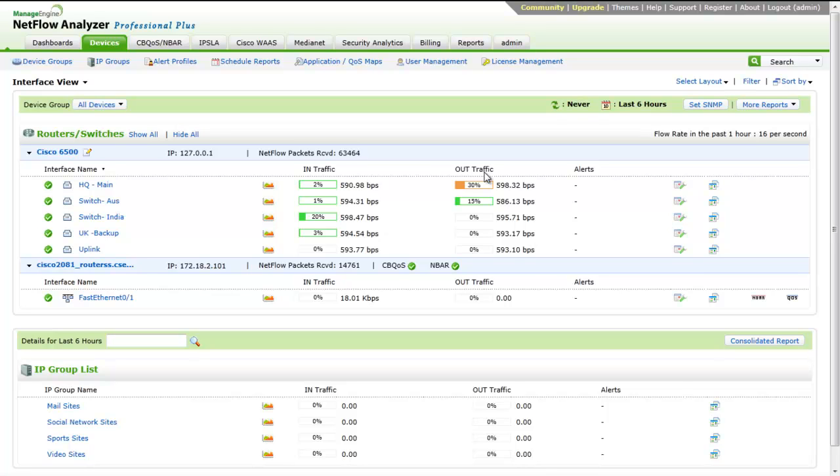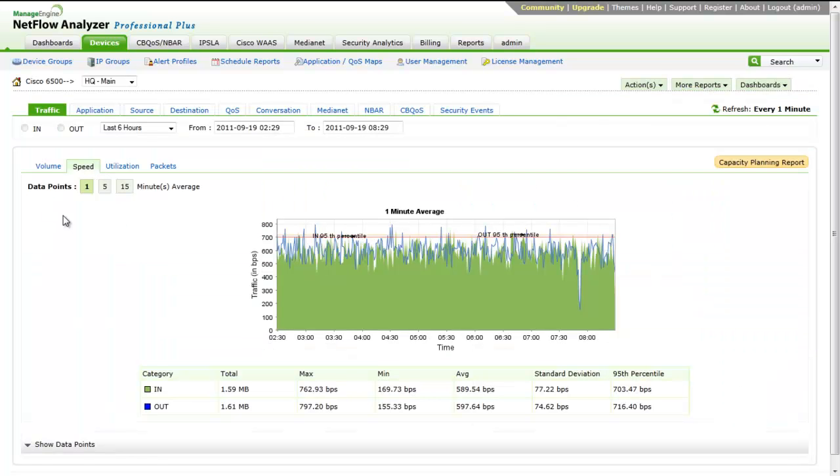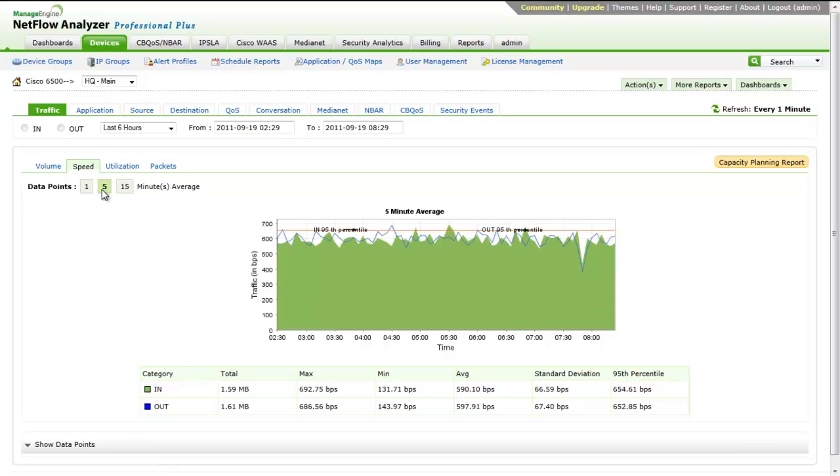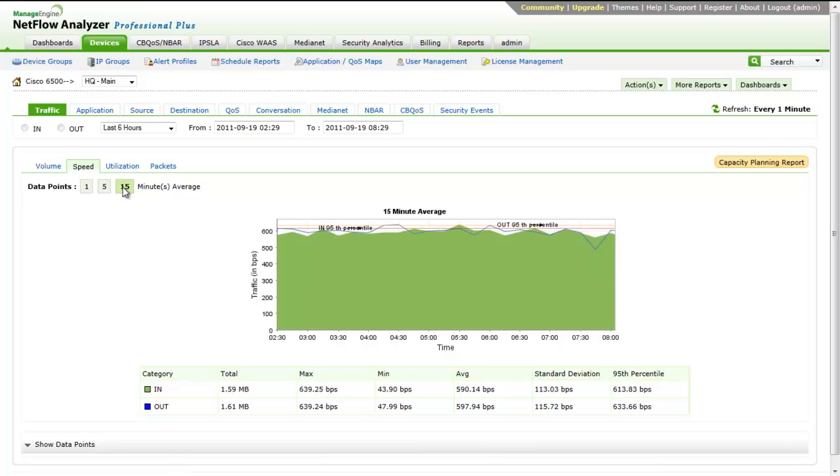Now, let's drill down to an interface to view the traffic details for the interface. The Traffic tab shows real-time traffic graphs for incoming and outgoing traffic. The graph and the data points can be viewed as one, five, or 15 minutes average. This can be selected from the option available on the top left.